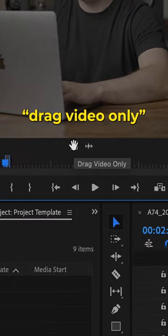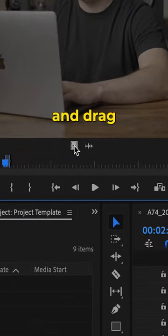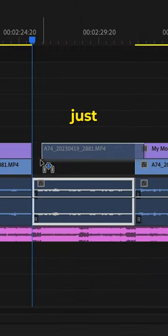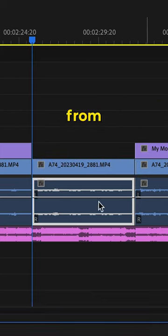Then click drag video only this time, and drag that video just above the audio. That should save you from having to go back through all your footage.